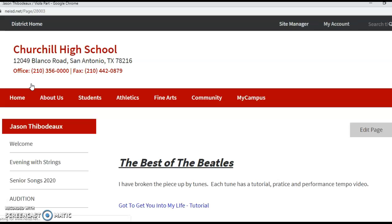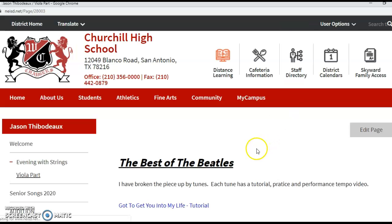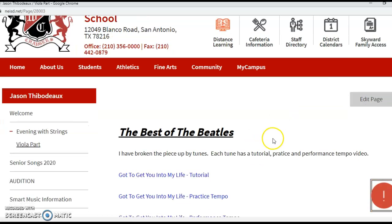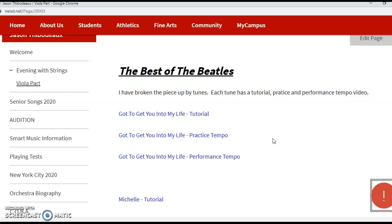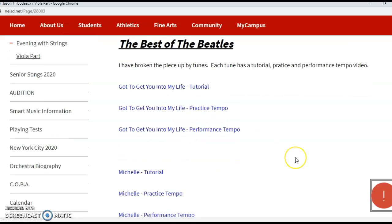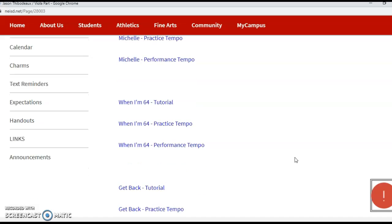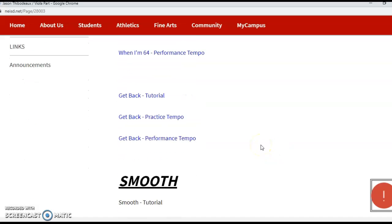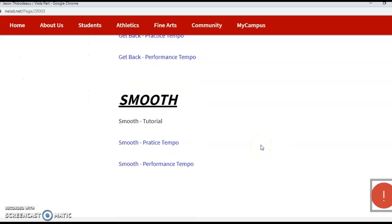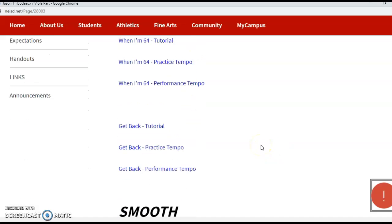The secondary tab just says Viola Part, and then it says The Best of the Beatles and explains that I've broken the piece up by tunes. Each tune has a tutorial, practice, and performance tempo video. The first tune was Got to Get You Into My Life, and there are those three videos, then Michelle, When I'm 64, Get Back, and then the smooth stuff as well.